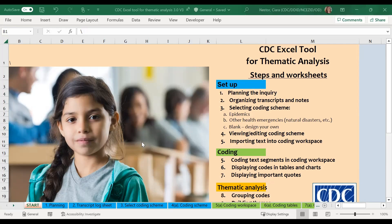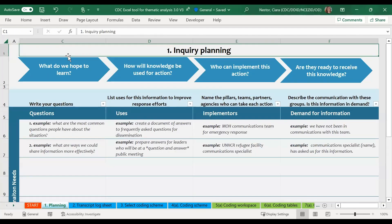First off is the planning worksheet. This is where you will write in your ideas of what you want to know and how having this information will help with your role in the emergency response. This is important because your goals in conducting the community listening will guide you in interpreting the results and using it to help the community.